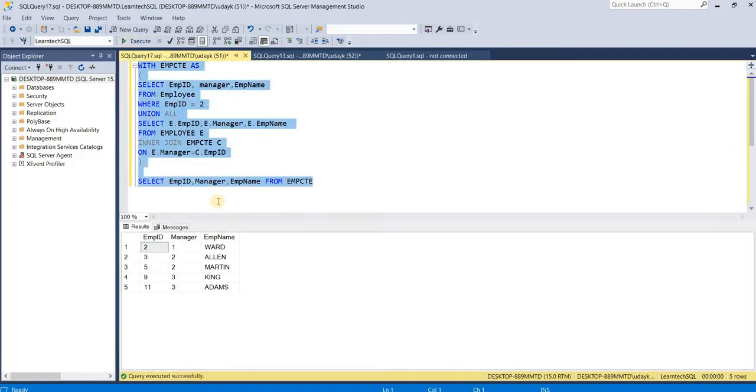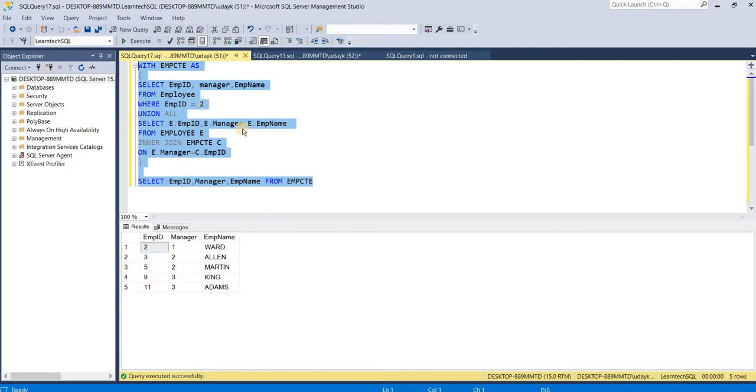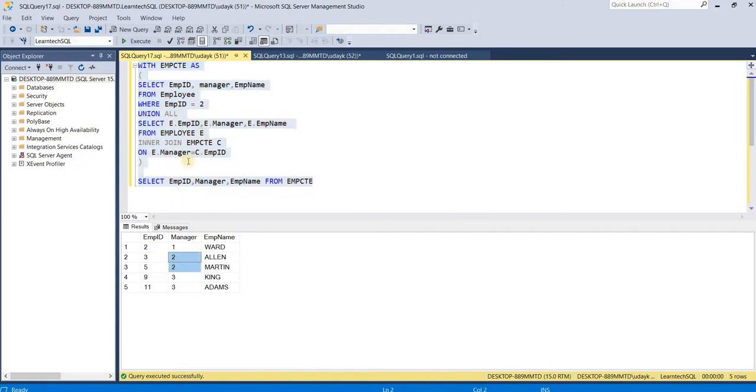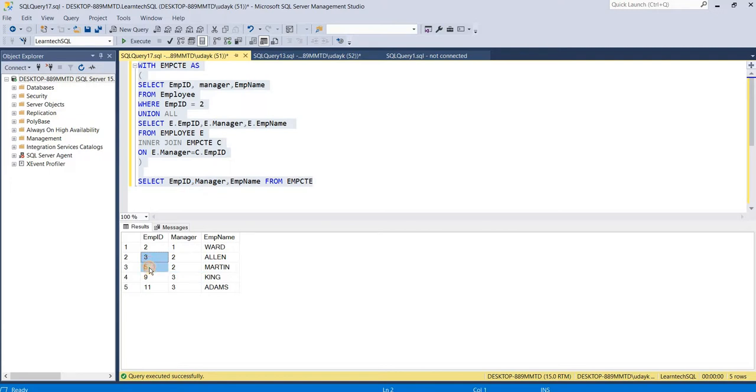My anchor query retrieves data for an employee where employee ID is 2. Using that, my recursive member invokes the CTE reference using manager as 2 and pulls out the employee details. We can see the employee IDs are 3 and 5. In the next invocation, it pulls out employee IDs where the manager ID is either 3 or 5.